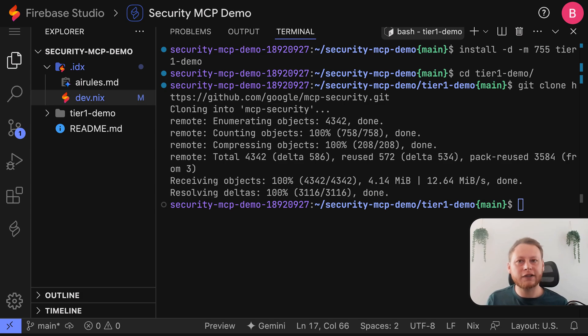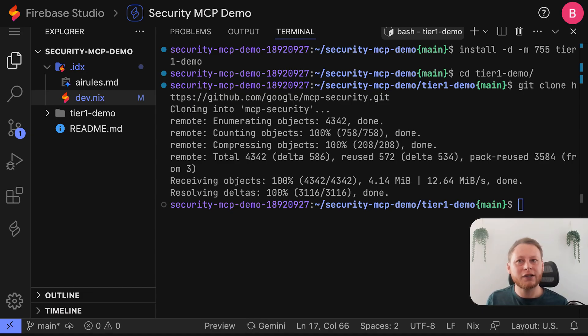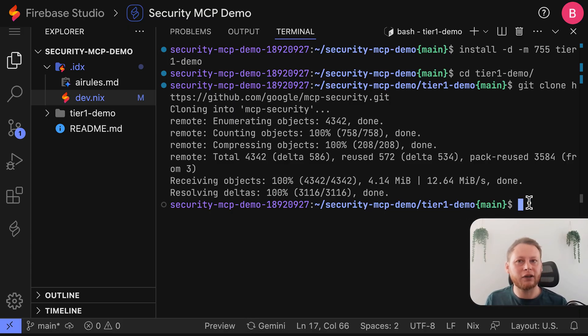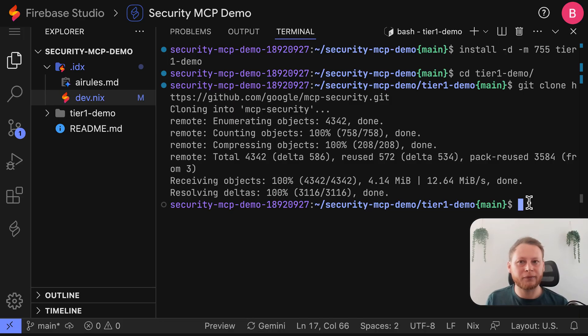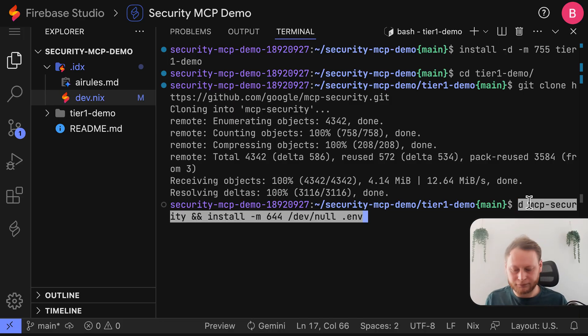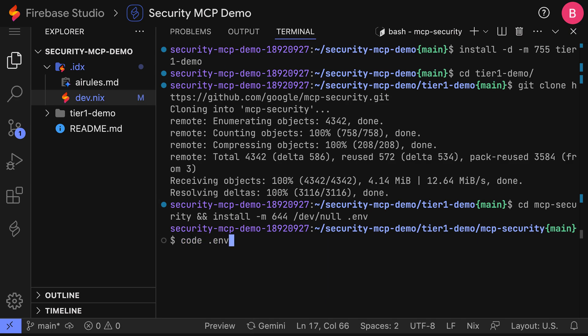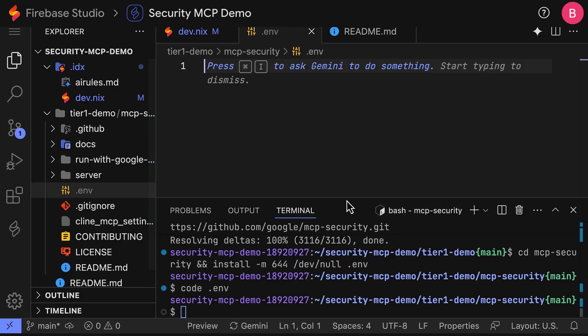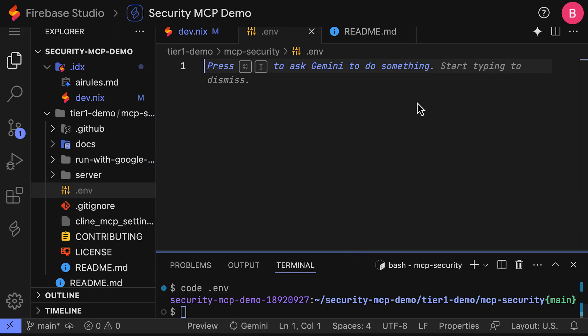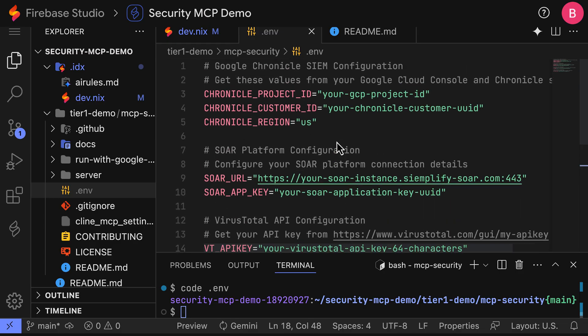Now we need to set up our environmental variables to securely store our API keys and other configuration details for the security.mcp servers. So let's navigate to the security.mcp-security directory, and create a new empty .env file. We can do that by running this command. Now let's open the new .env file, and we will paste in the .env.example from the guide. To do that, I'm going to use the VS Code editor, but you can use whatever editor you're most familiar with. I'll go ahead and paste in the actual .env.example.